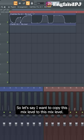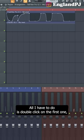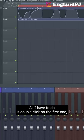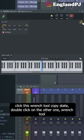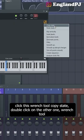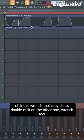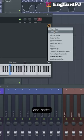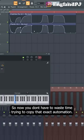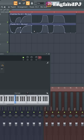So let's say I want to copy this mix level to this mix level. All I have to do is double click on the first one, click this wrench tool, copy state, double click on the other one, wrench tool, and paste state. So now you don't have to waste time trying to copy that exact automation.